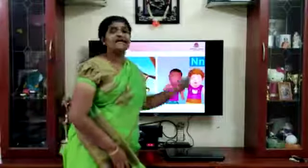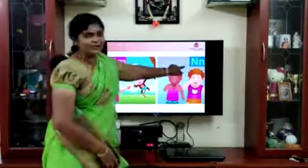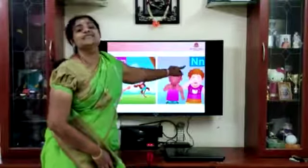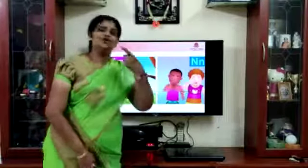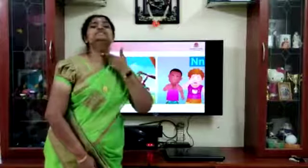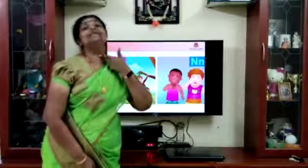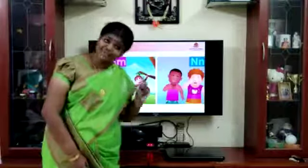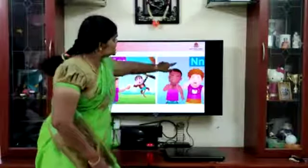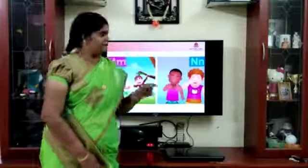This is letter N. N makes the sound N. Can you see? Nose. What is it? Nose. And what is this? Neck. N. Neck. Nose. Starts with letter N.